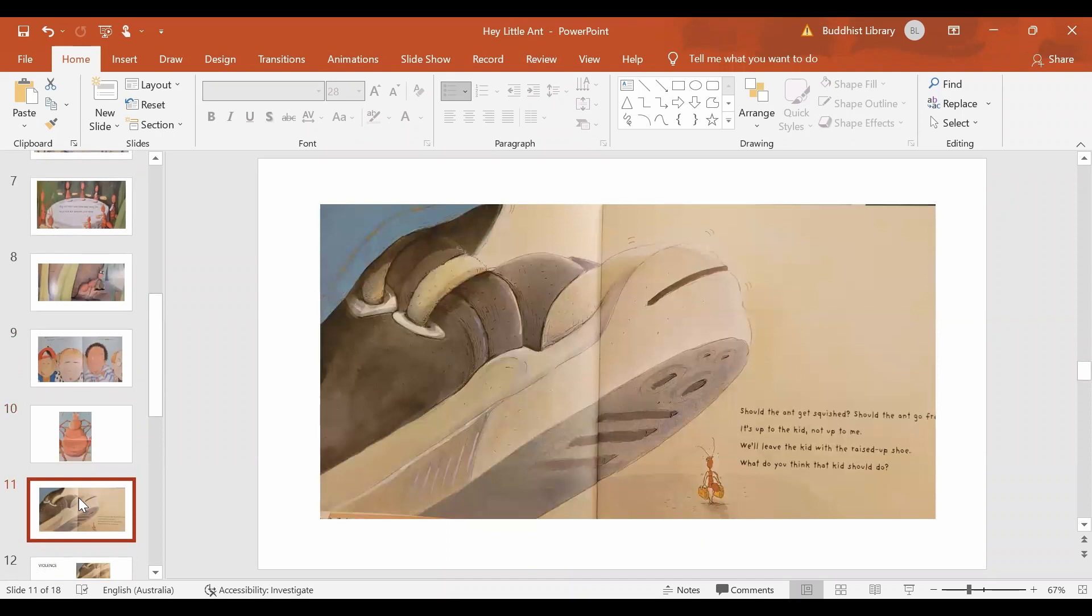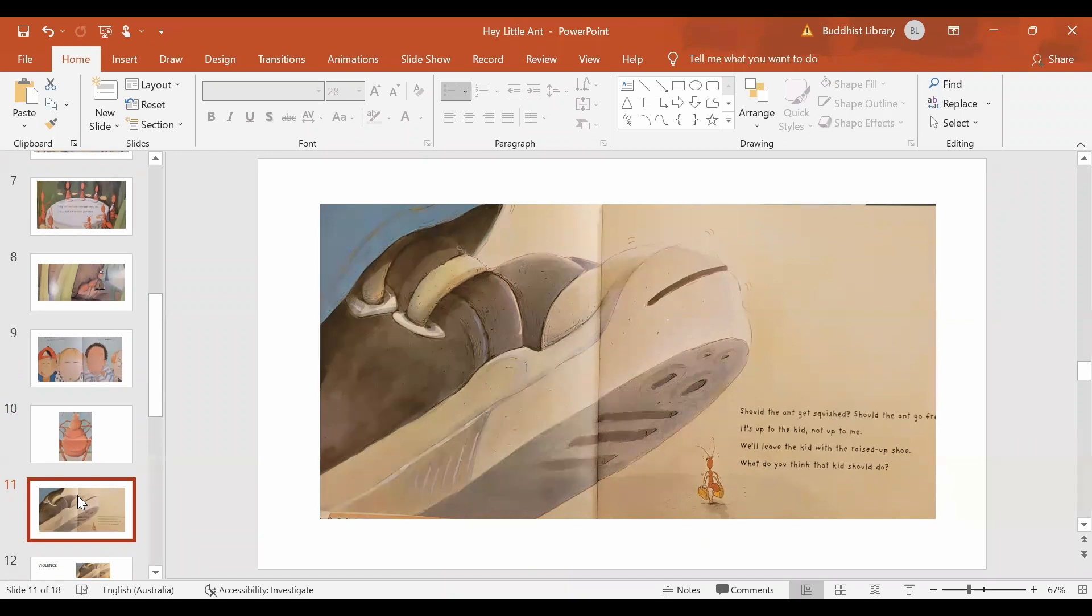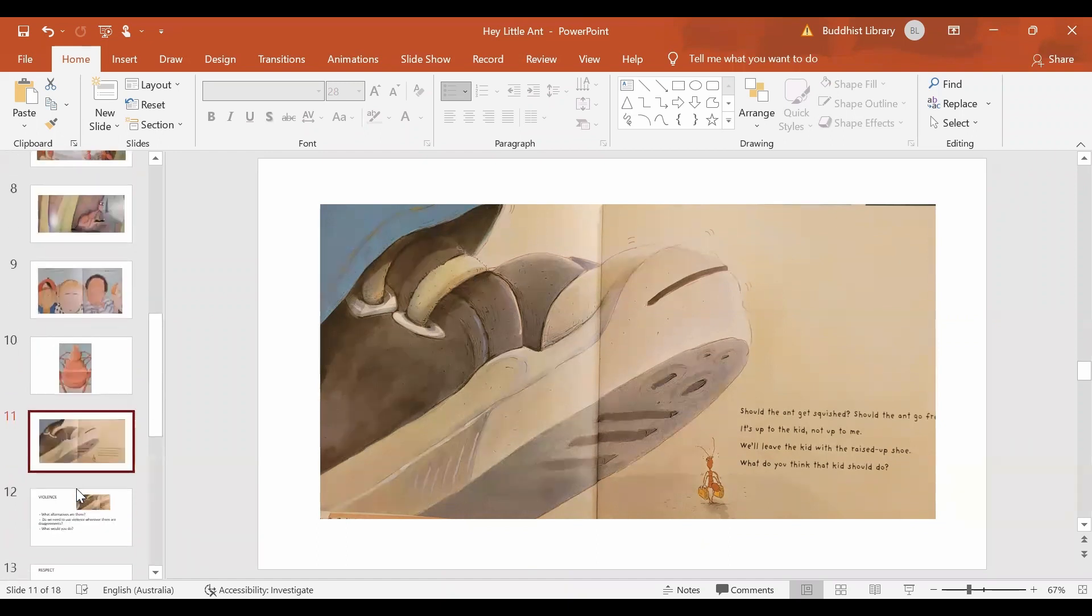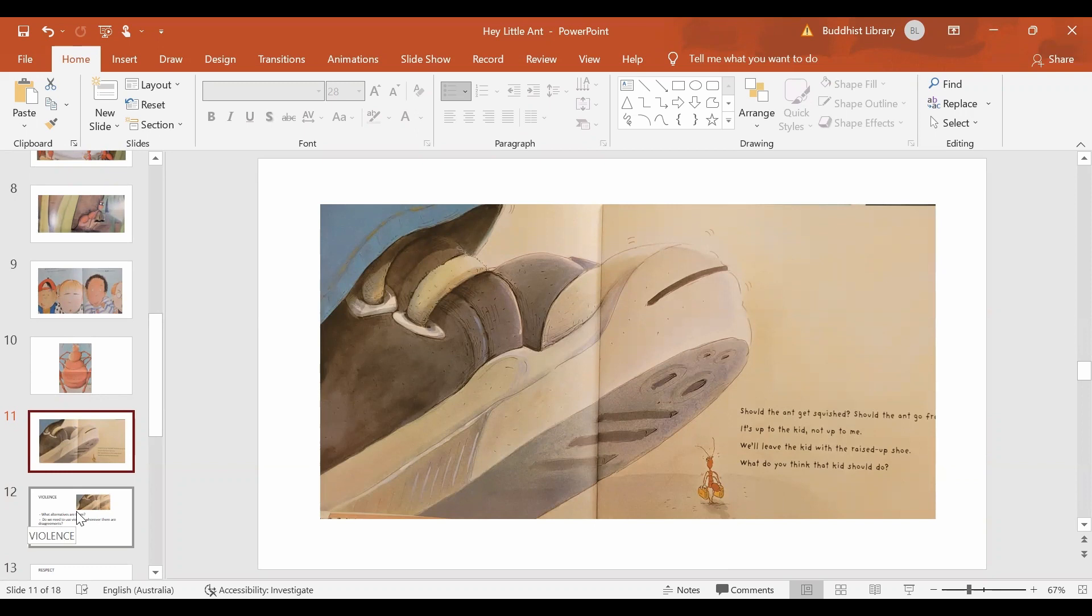So should the ant be squeezed? Or should the ant be allowed to go free? Well, let's just now look at what are the key messages in the book. And remember, we try to tailor this discussion using language that is appropriate to the children and to the development of the children.